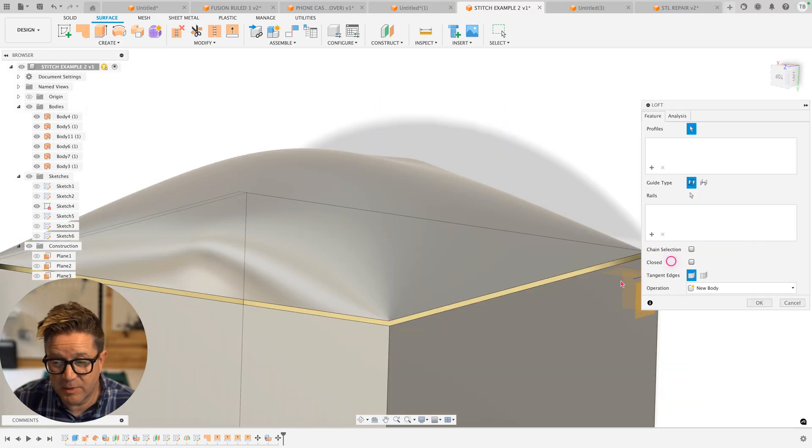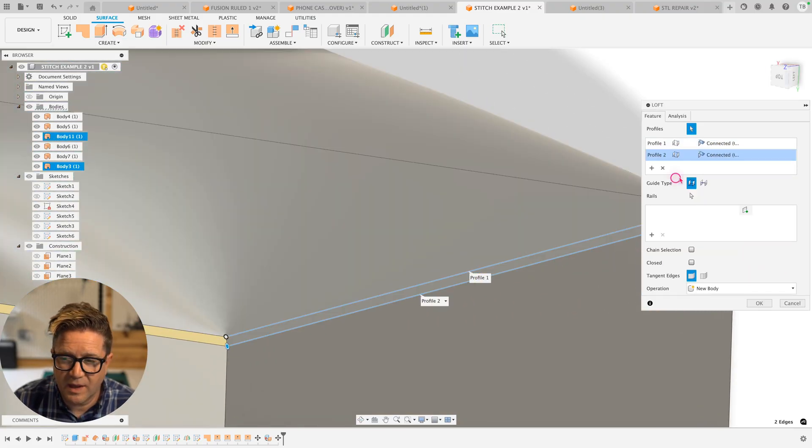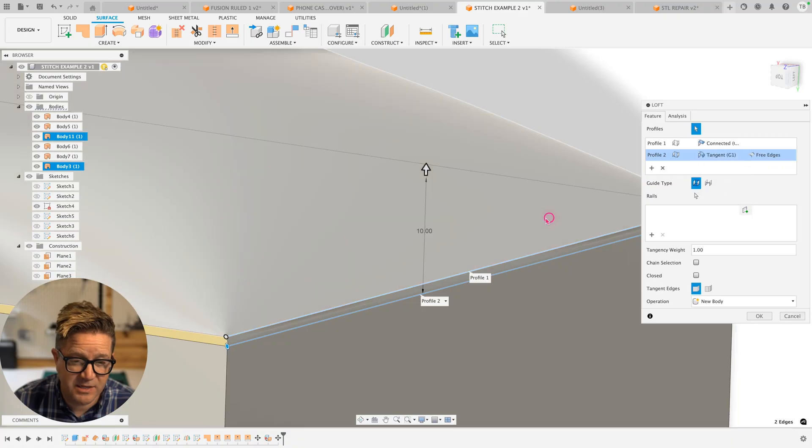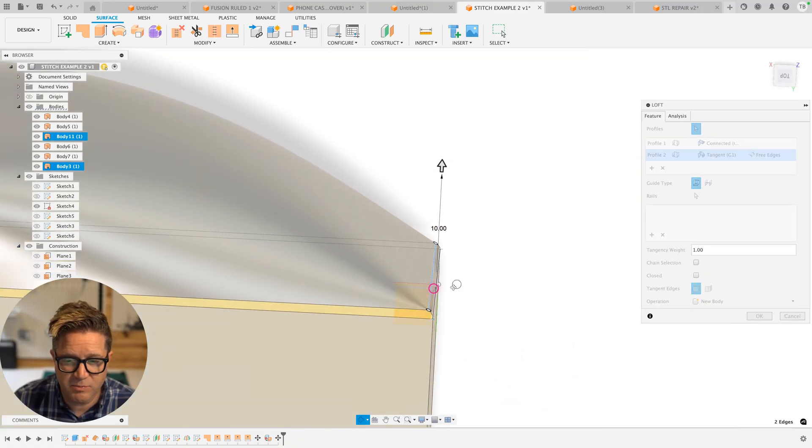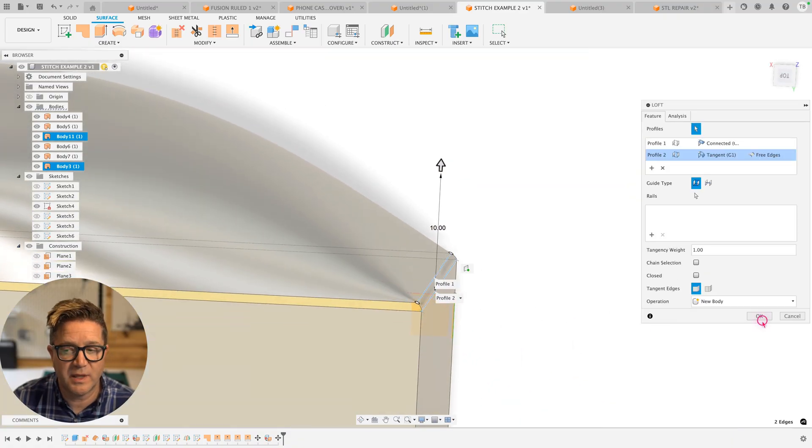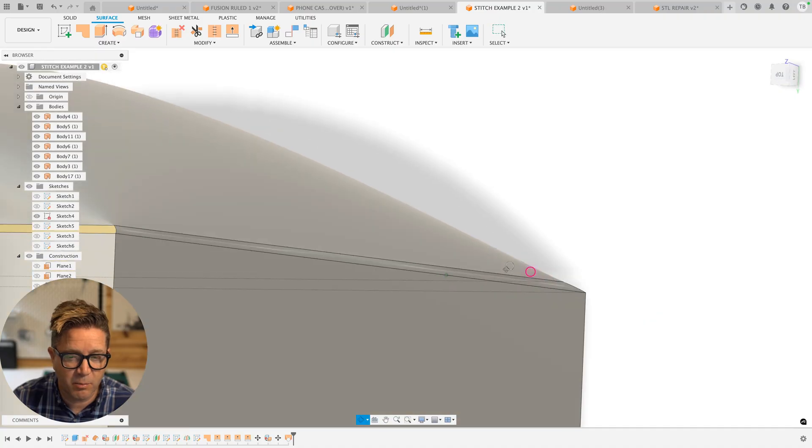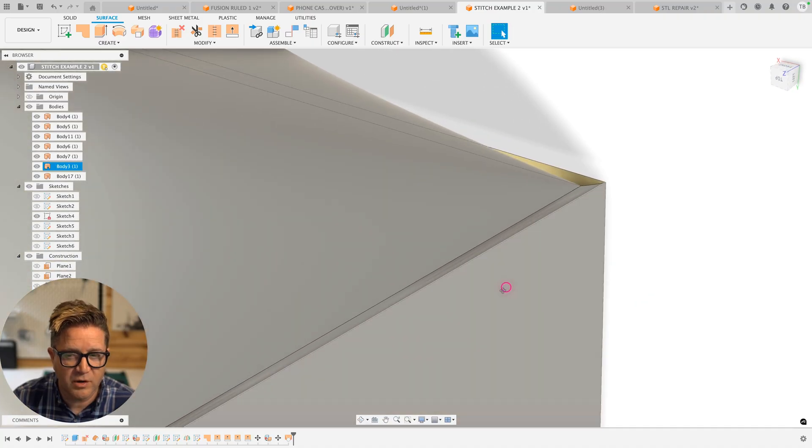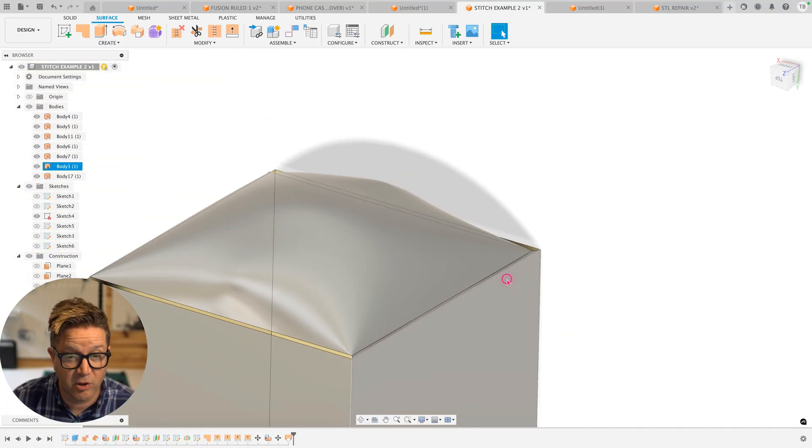So be careful when you are using stitch to fill in gaps for you. In this case, maybe using loft between edge to edge and then allowing for some tangency or curvature will give a smoother transition between and then we can stitch it all together, giving us more control of how this solves and how it's going to look.